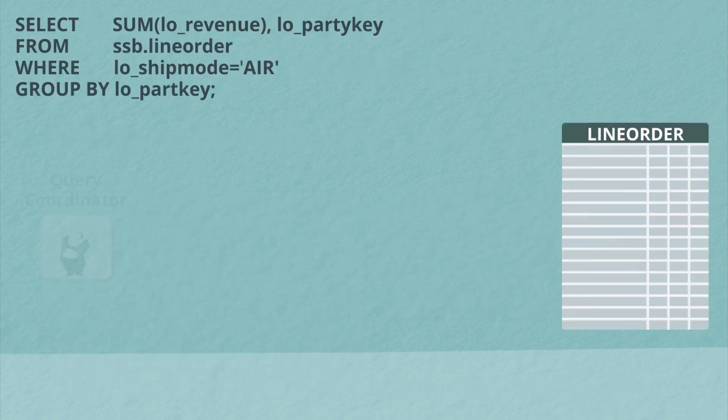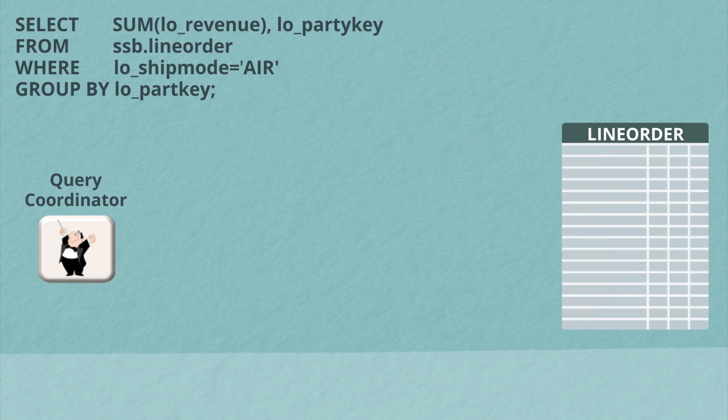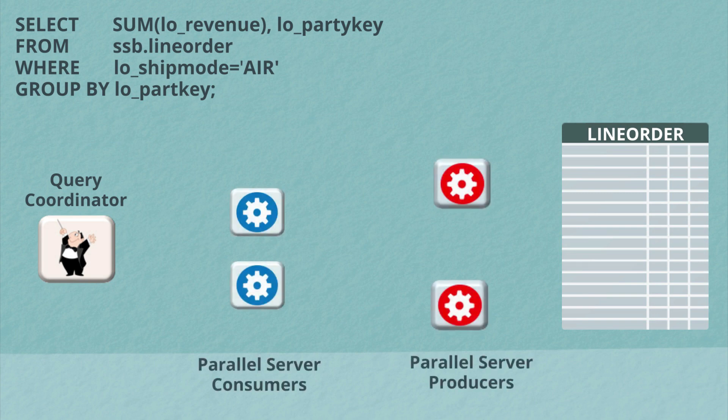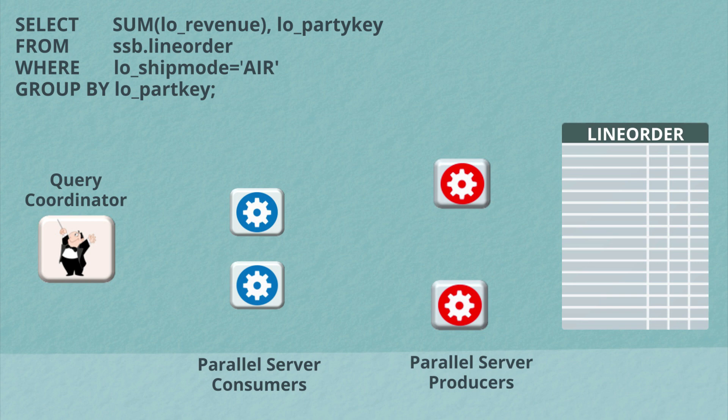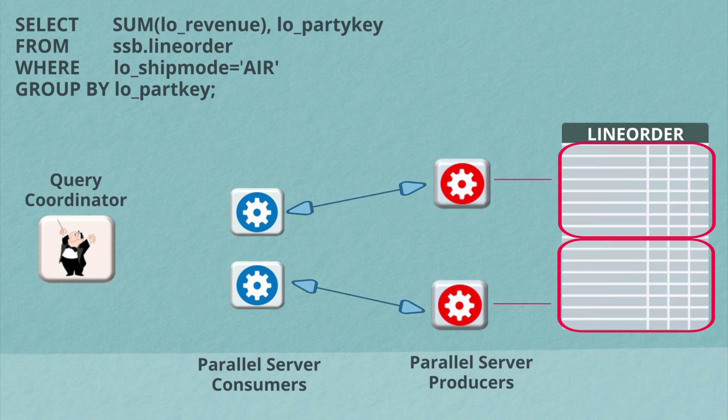Let's turn our attention now to a slightly more complicated SQL statement. In this case, we're aggregating up the revenue by part key. And because it is a more complicated plan, we're actually going to use two sets of parallel server processes. One set that's called the producers and one set that's called the consumers. And the query coordinator will allocate both sets. The producers will begin scanning the line orders table just as they did before, apply the where clause predicate and return the results to the consumers.